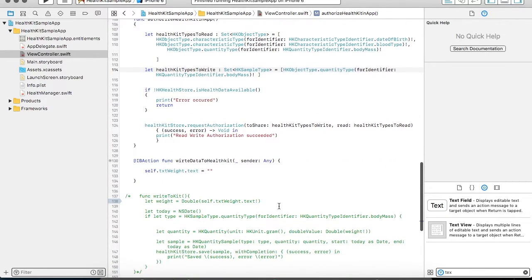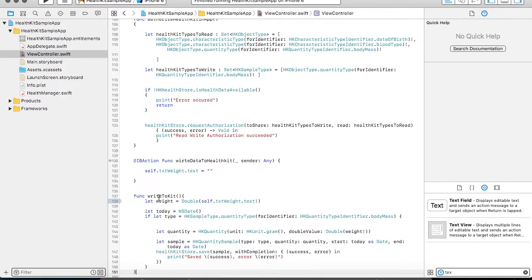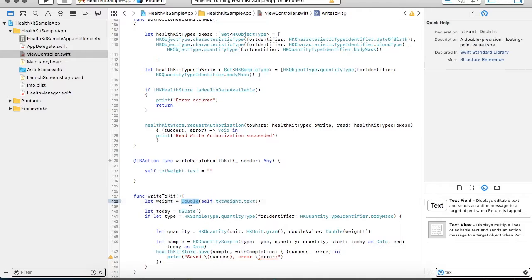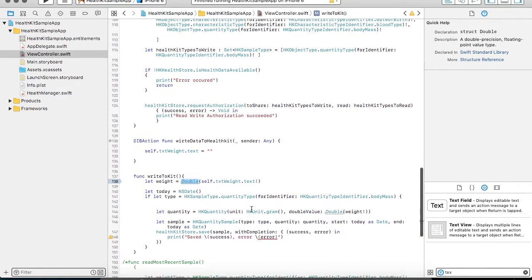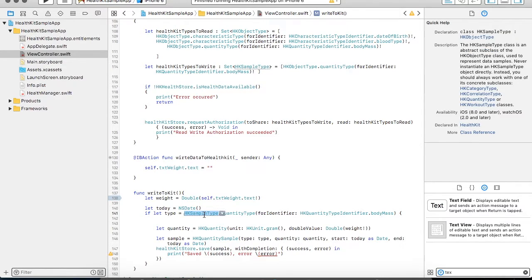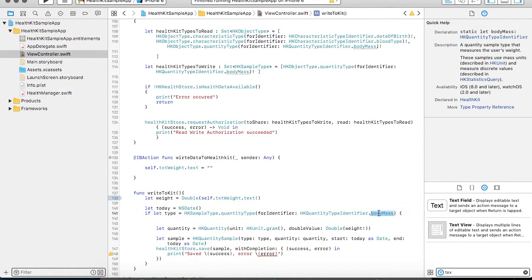Moving ahead I'll be showing you how to perform the write operation. I have already written a method named writeToKit. Since I have to write the weight of the person I will be taking the weight from the text box — the weight should be in double so I'm going to convert it into double format. For writing any value you have to specify the sample type — which type of sample you have to write in your HealthKit. So this time we are going to write a body mass. Depending upon your sample it can be step count, height, body mass index — whatever your type is you can specify it here.